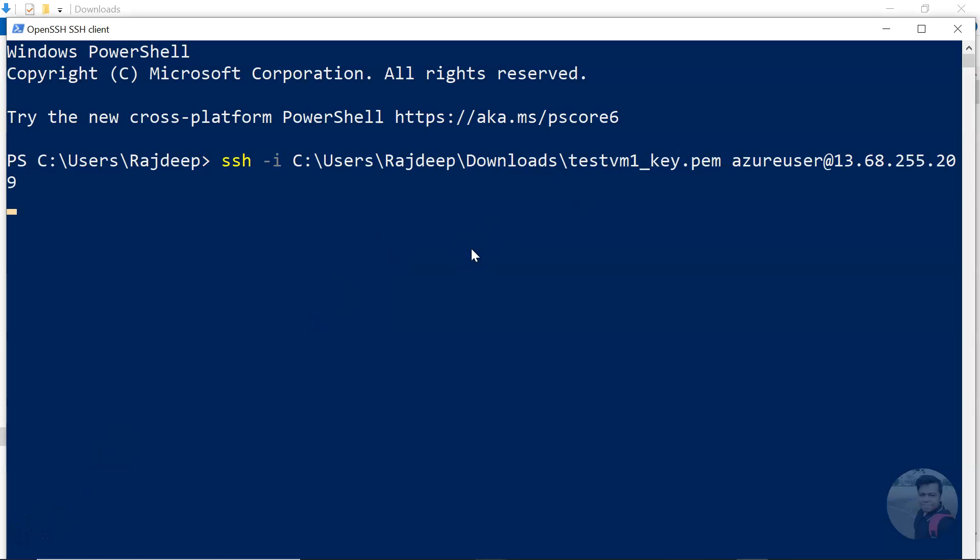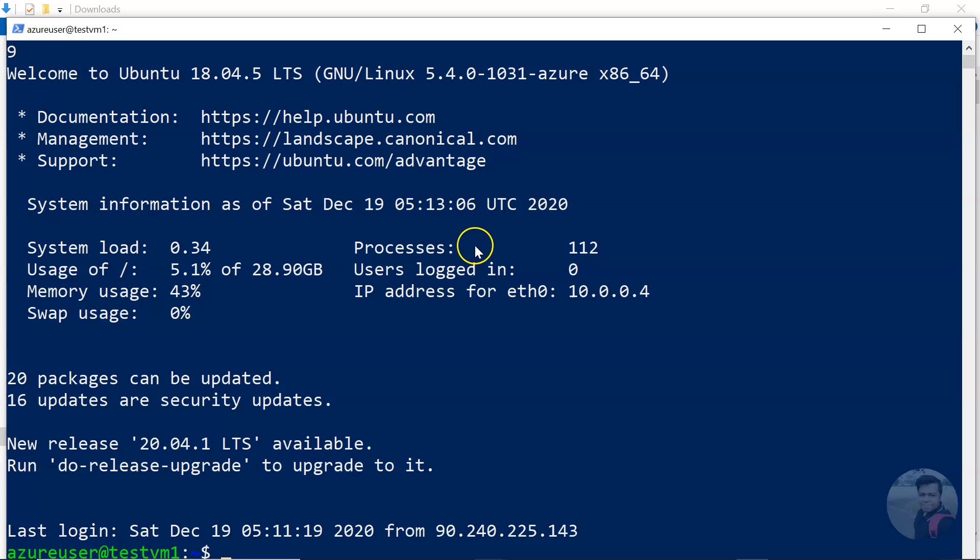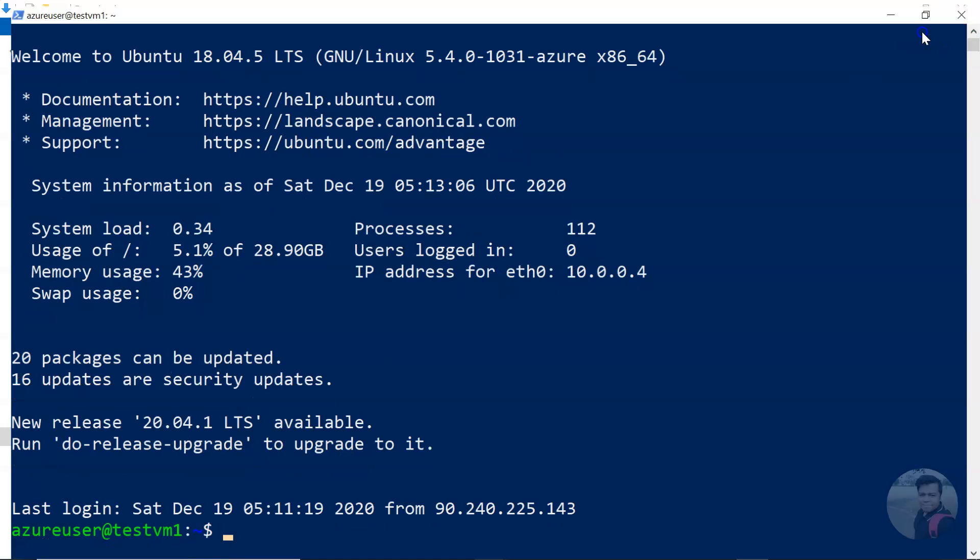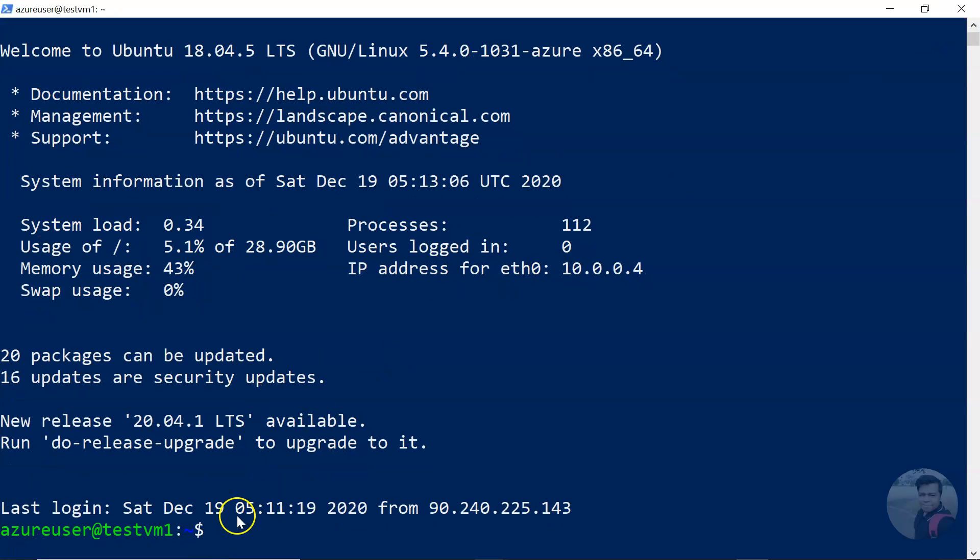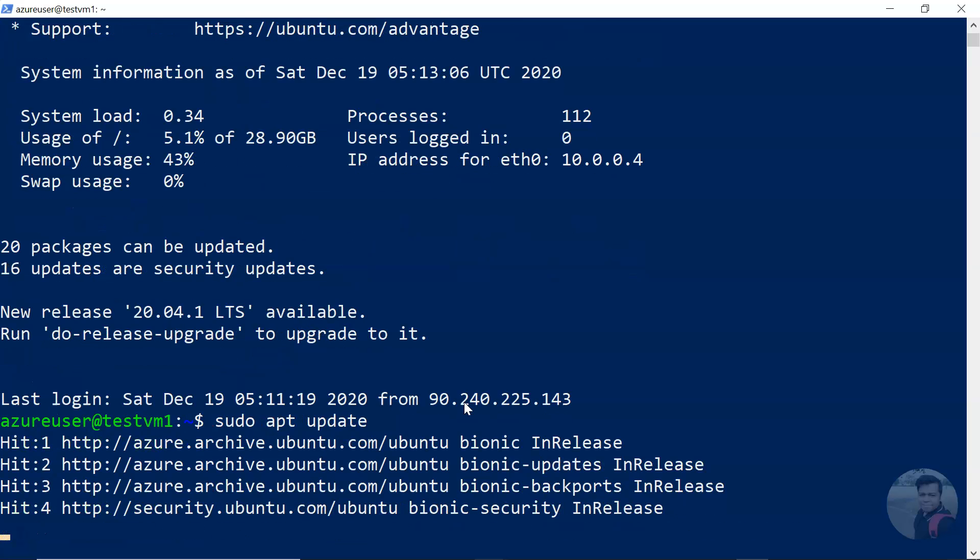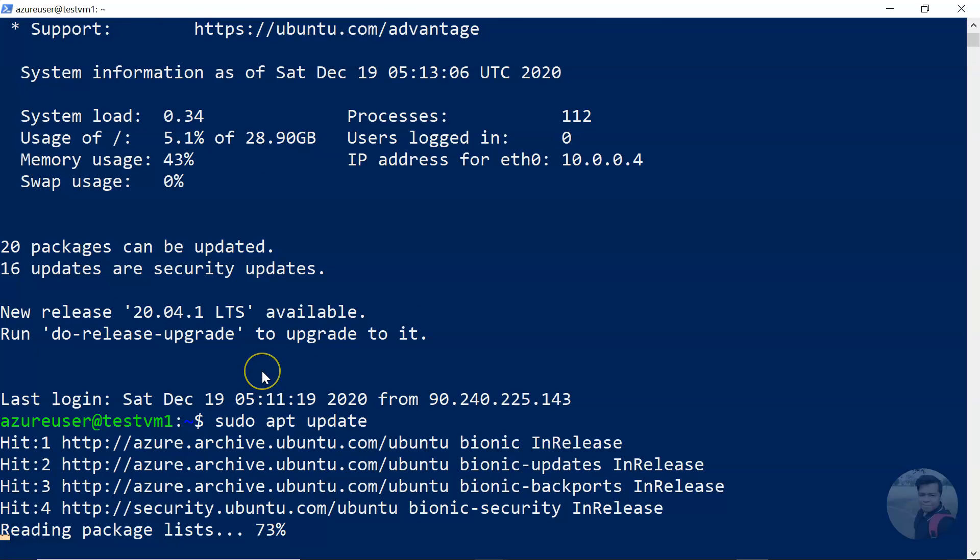And then yeah, so you are inside the virtual machine, Linux virtual machine. Now I can do sudo apt update to update the apt package, and you see I can do that.